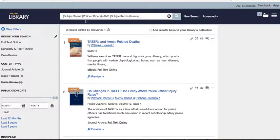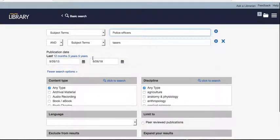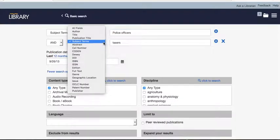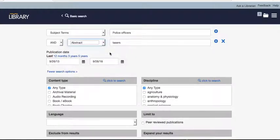Let me show you something else. If tasers isn't your main topic, you can put it in the abstract field instead. The abstract is a basic summary of a source — it's not necessarily the main subject. So searching by abstract is narrower than all fields but broader than subject, which may pull up more sources.